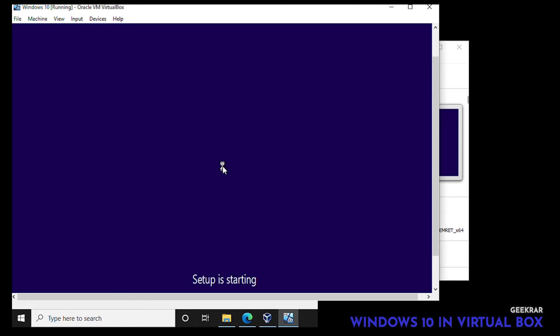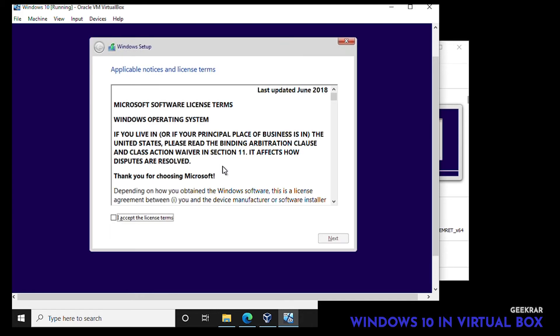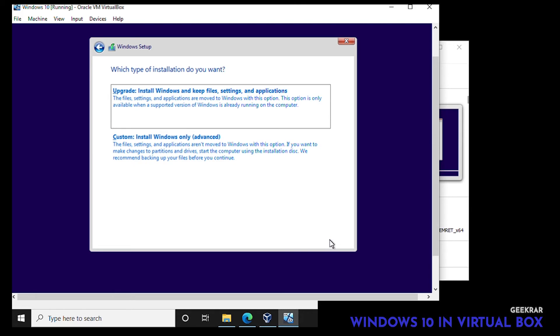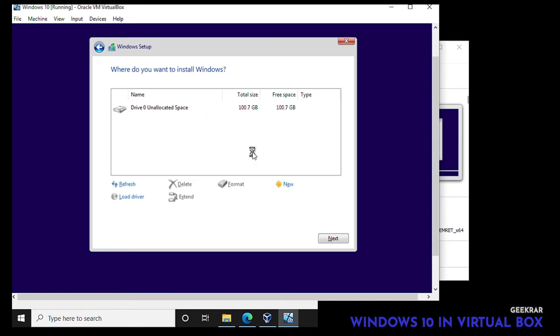We'll get the setup window here. We're going to accept the license and then check it off and click on next. We're not going to be doing an upgrade for this installation here so we want to go down to the custom Windows installation. We're not going to be changing or making new allocations here so we'll click on next.